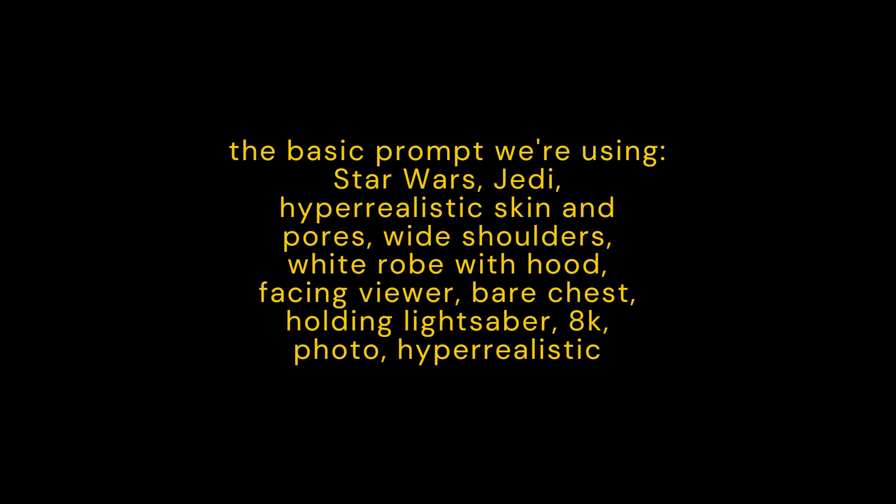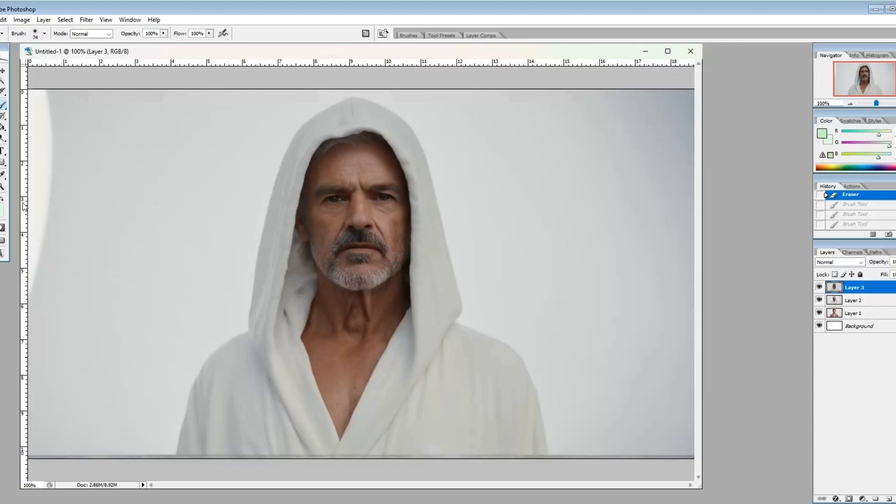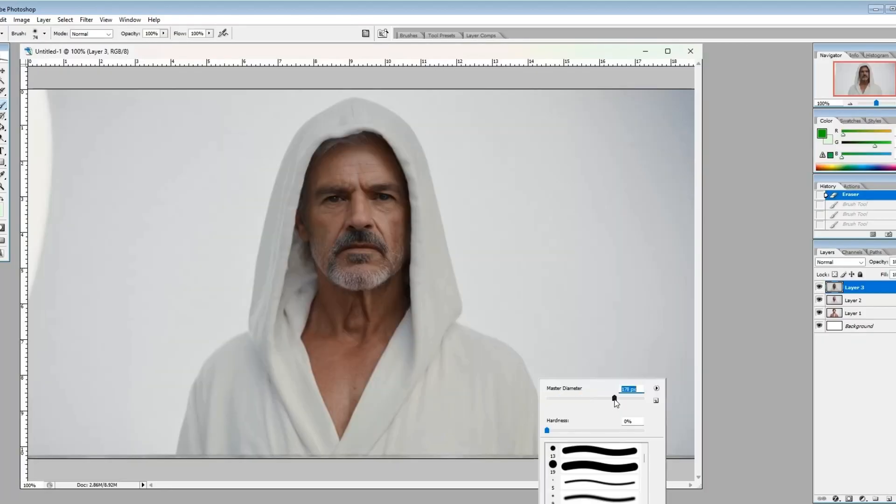This is the basic prompt that we've started with. We will probably be adding to that later as we add details along the way. So now we're back in Photoshop, and we're going to add our lightsaber.